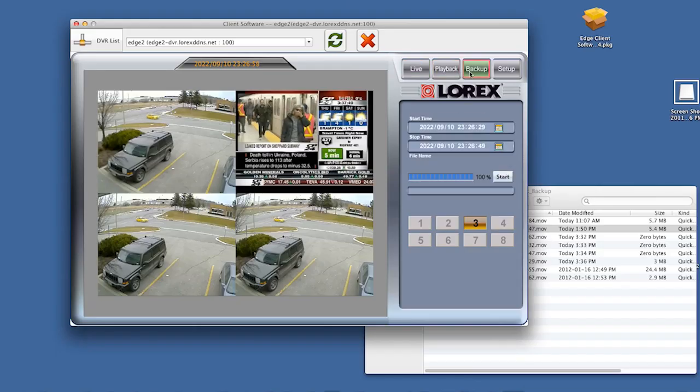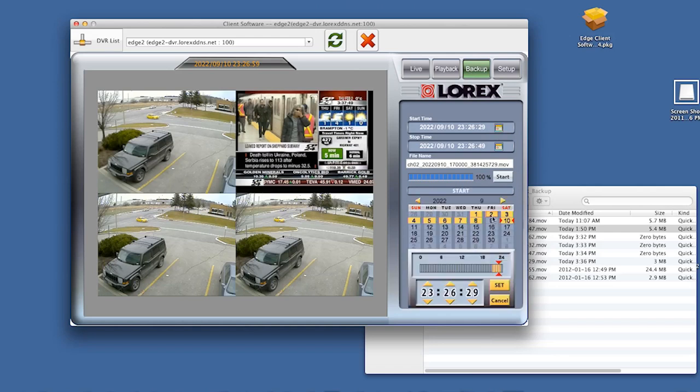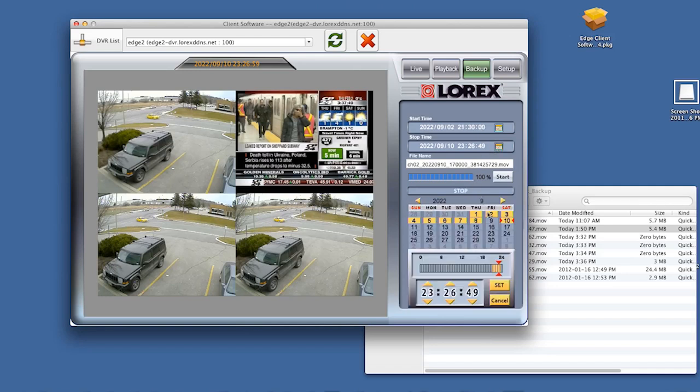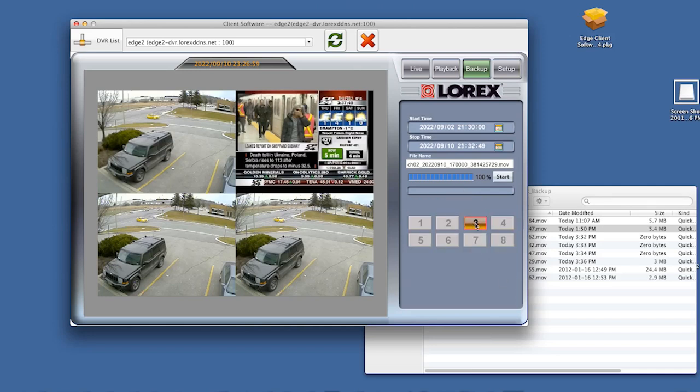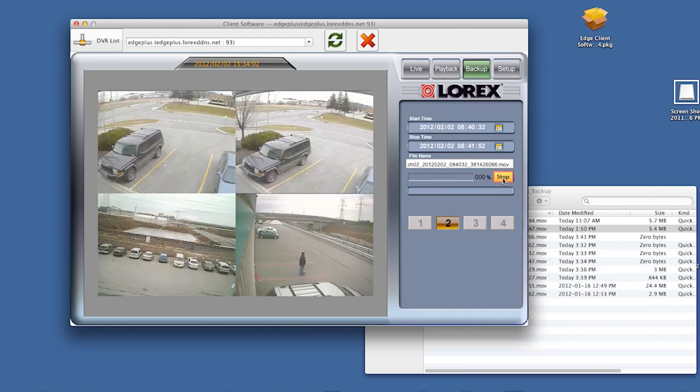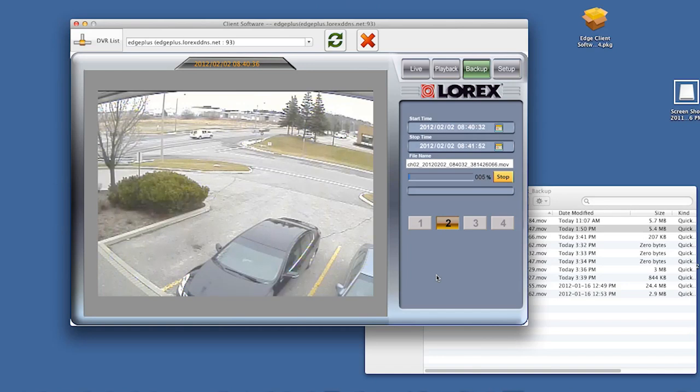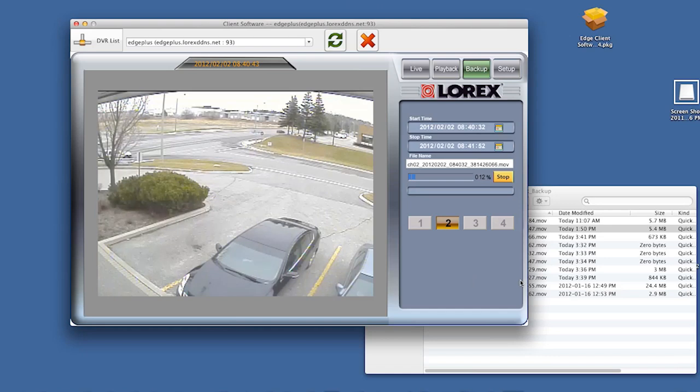To create a backup, simply select the start time and the end time. Select the channel you want to backup and press start. You'll see a preview of your recorded footage and the files will come up when the backup is complete.